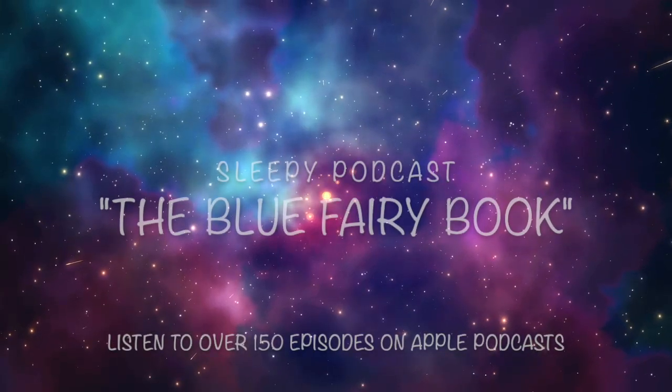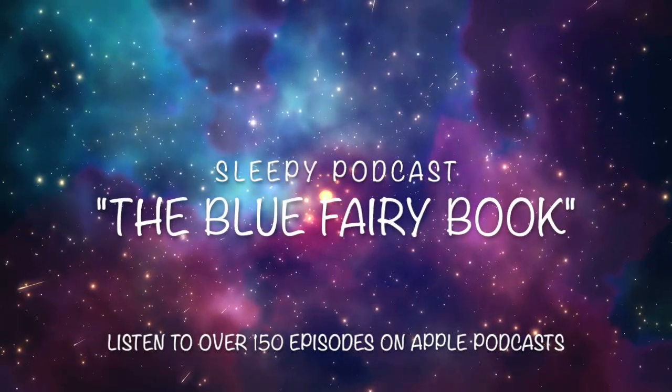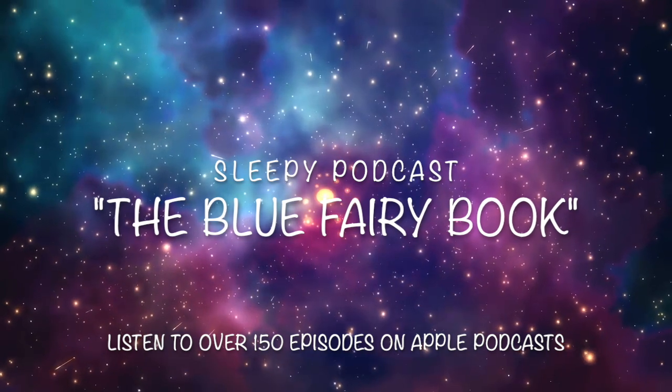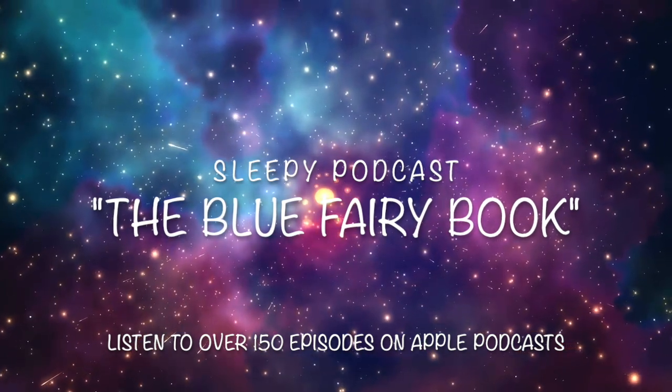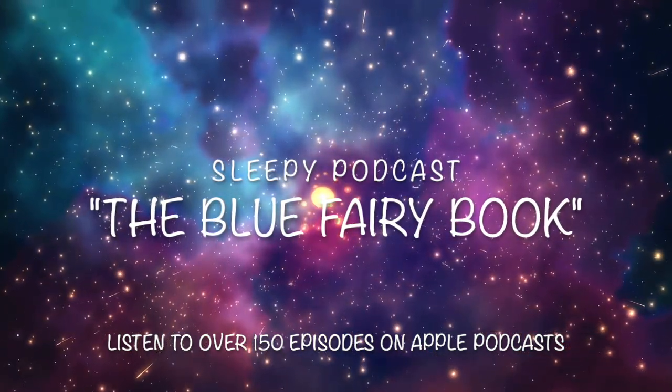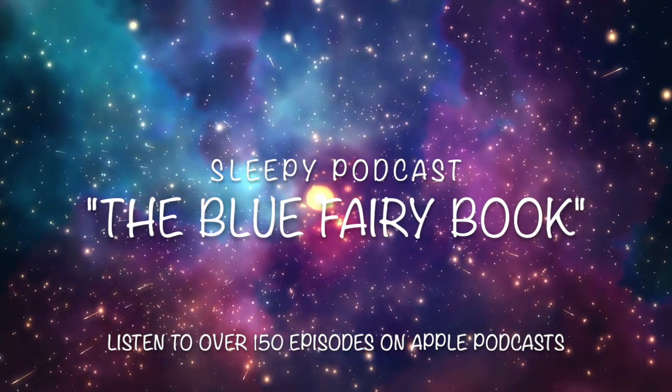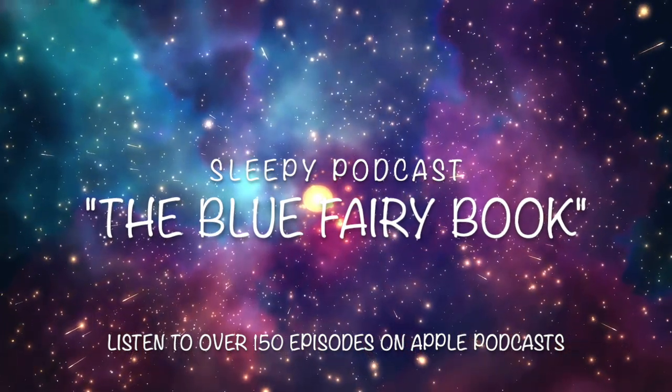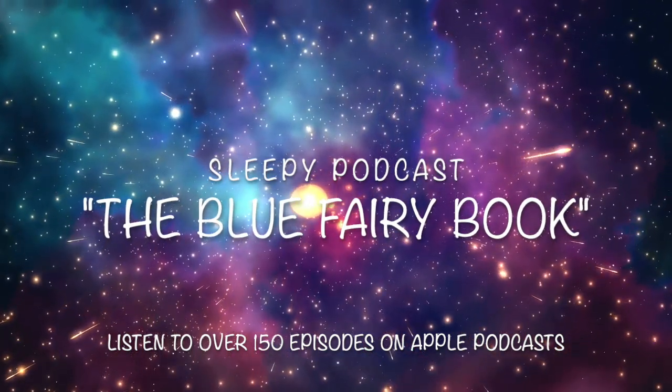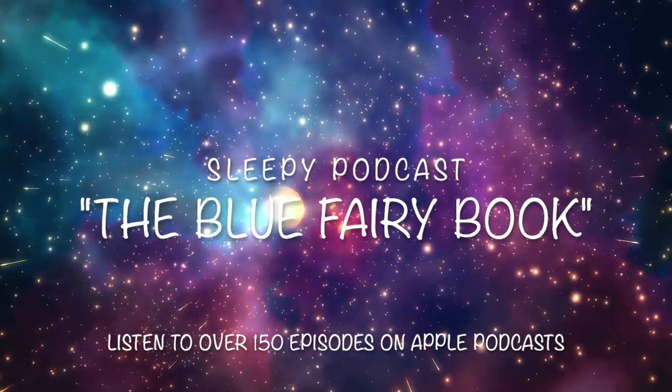Hi everyone, my name's Otis Gray, and you're listening to Sleepy, a podcast where I read old books to help you get to sleep.